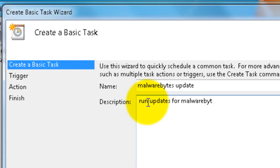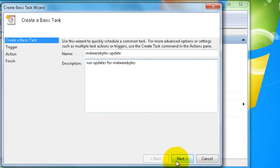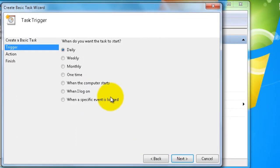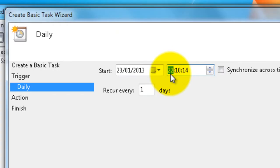And click Next. Again, Daily. Right, time we wanted to run - we had the first, we had the scan running at six in the evening. So we want our updates to be done after the scan has completed, because if you run updates before the scan...